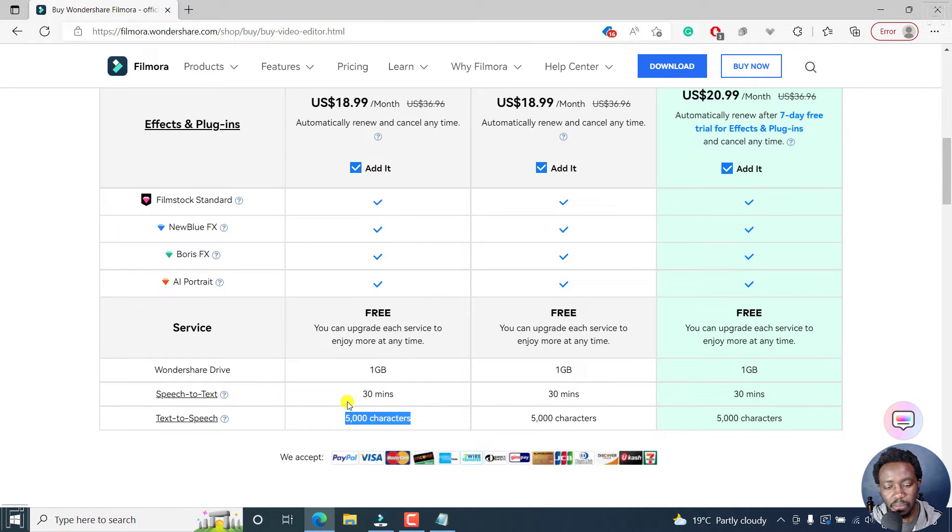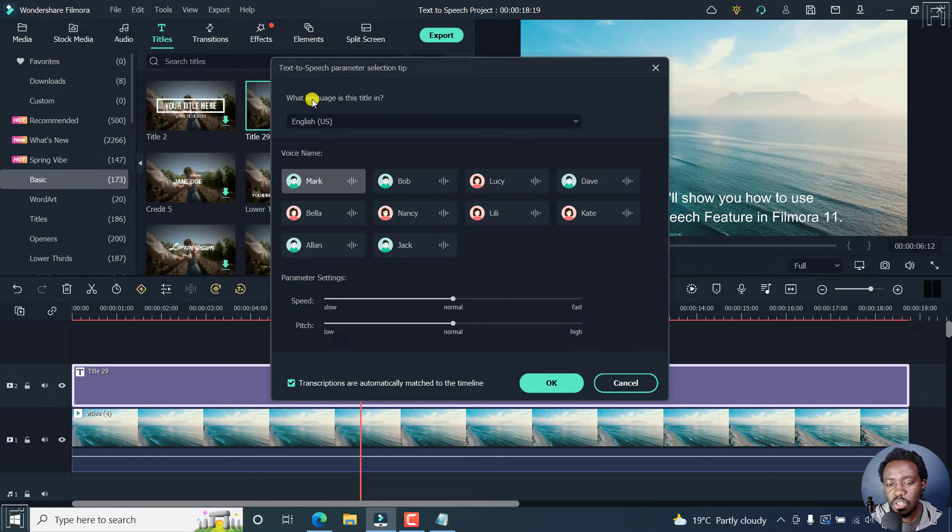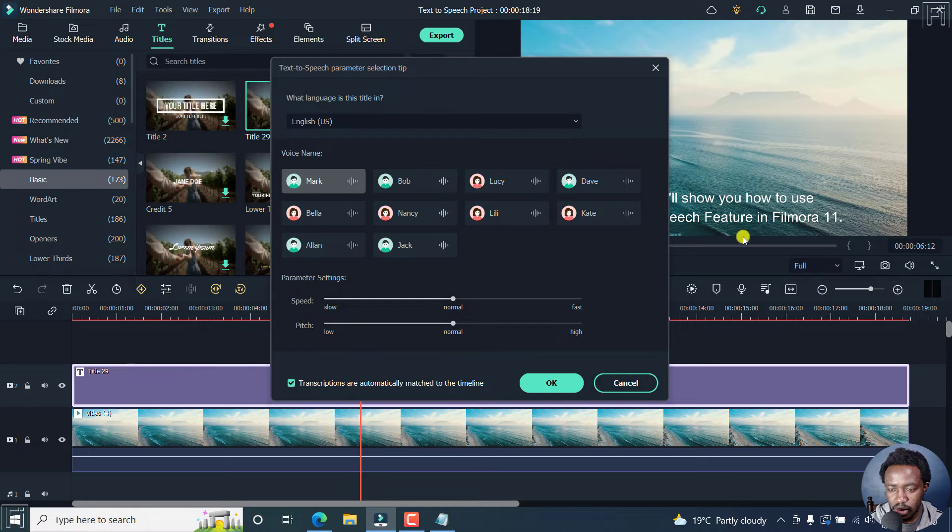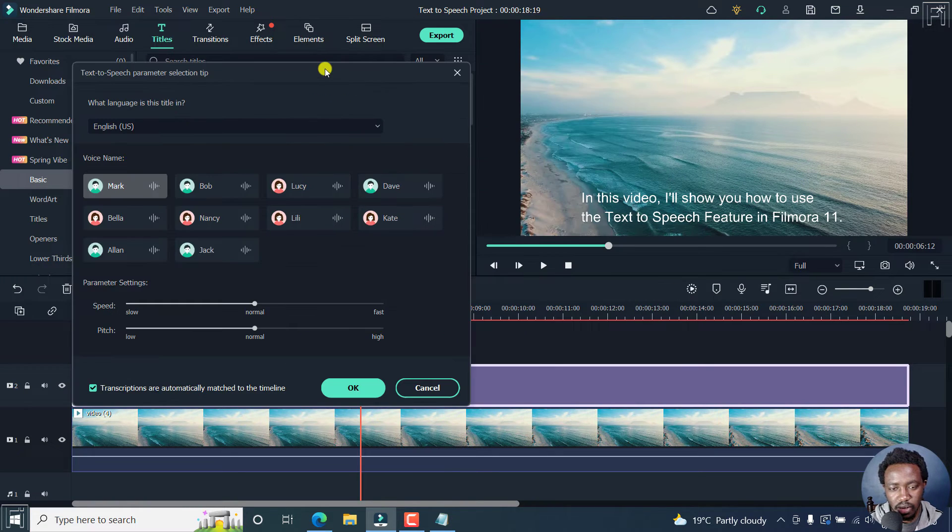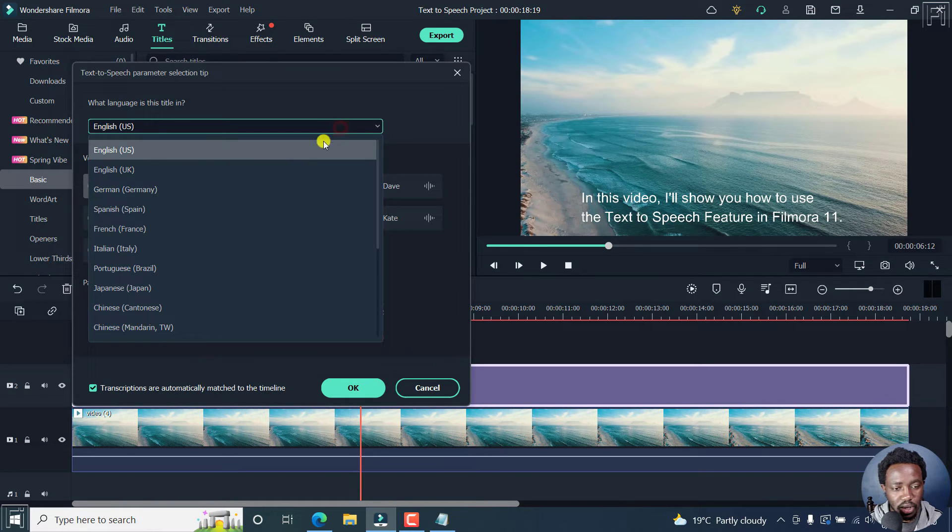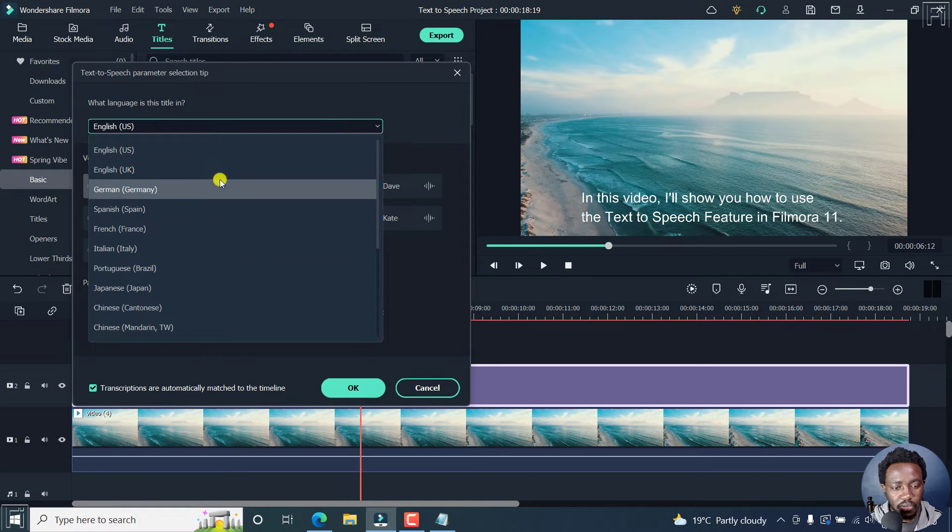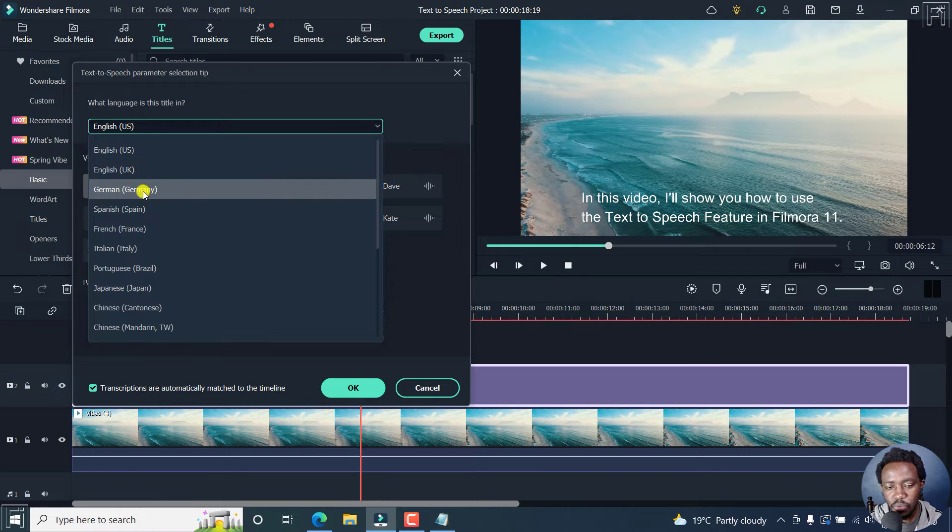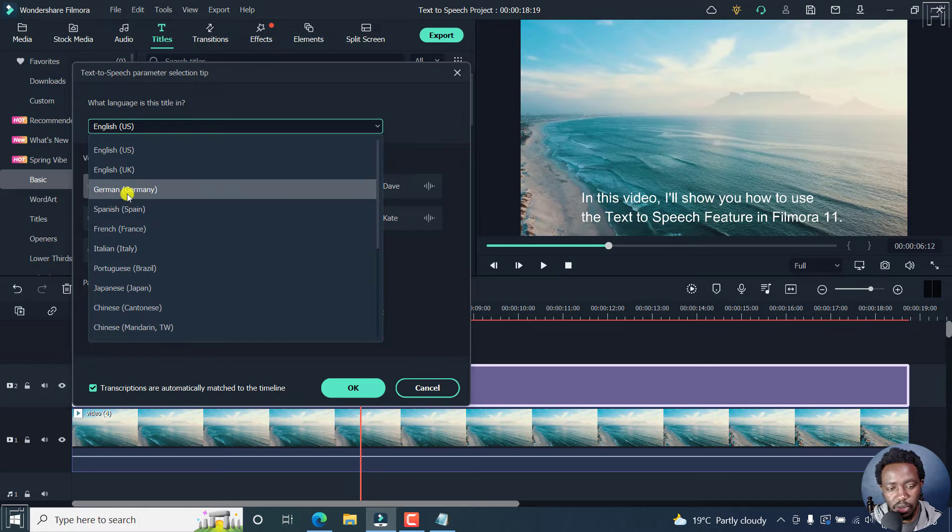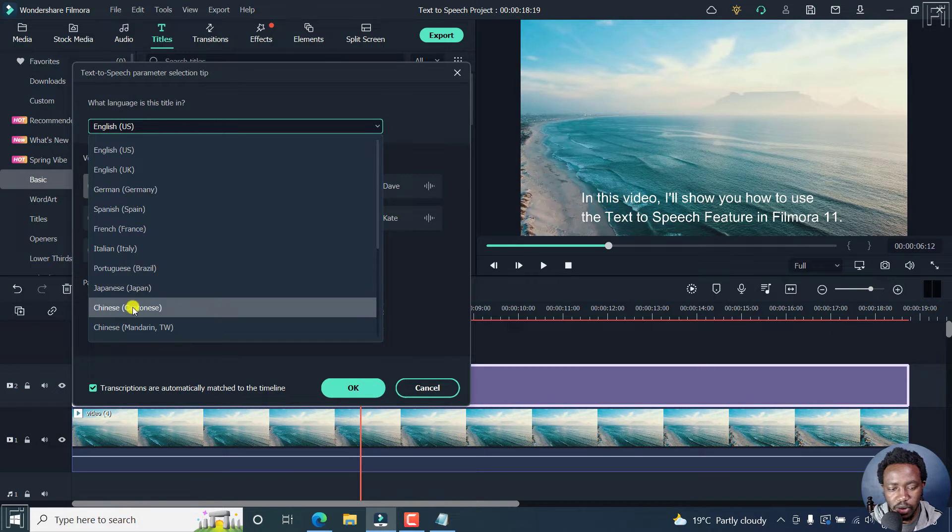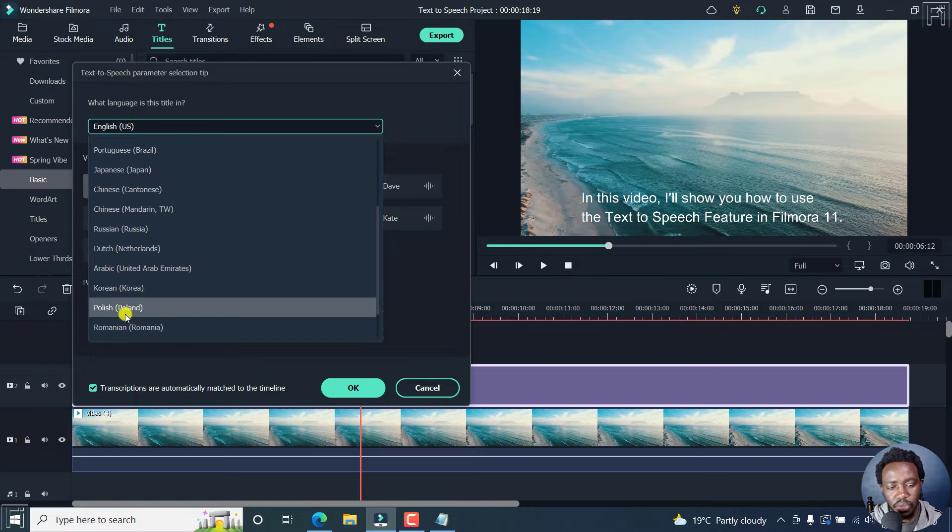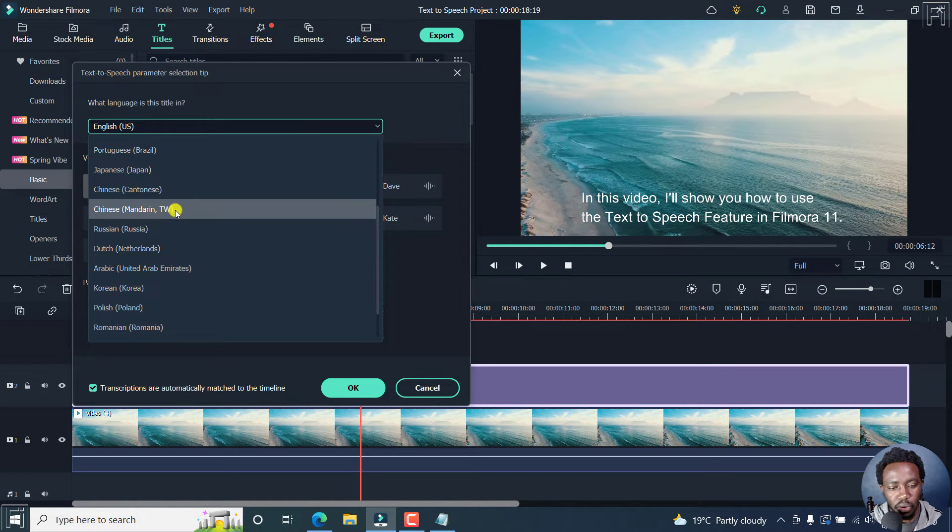As for the speech to text, remember, it's 30 minutes per month. So let's go back inside here. What language is the title in this particular title? It's in English. So you can choose English US, or the other different languages that your title is going to be: English US, UK, German, Spanish, French, Italian, Portuguese, Japanese, Chinese, that is the Cantonese version, or Chinese Mandarin, or I believe Taiwanese, Russian...